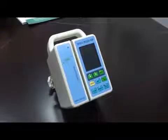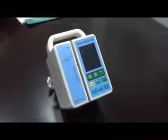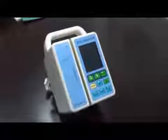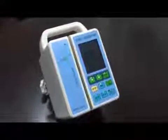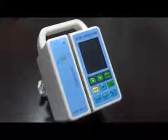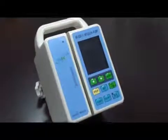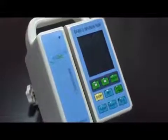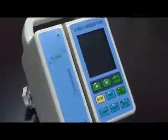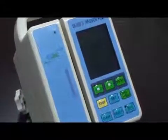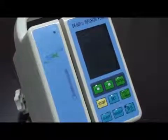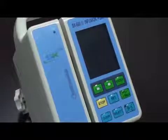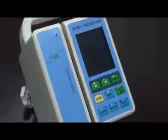Thank you for using the SK602 infusion pump. In this video, I'm going to show you two things: one, the basic operation steps of SK602; and two, if you want to change a new IV set, how to adjust the accuracy value.